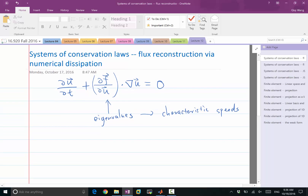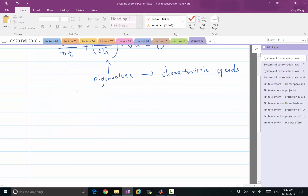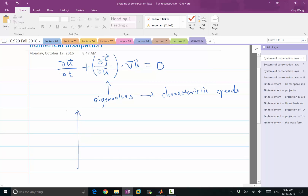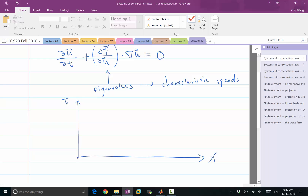As opposed to scalar conservation laws, where there is a single characteristic, in a system of conservation laws there are multiple characteristics, usually corresponding to the dimension of that matrix. If we draw t on the y-axis and x on the x-axis, in a scalar conservation law the characteristic determines the slope of the line on which the solution is constant. But for a system of conservation laws — for example, in the shallow water equation — we derived two characteristic lines, and on each characteristic line, a particular linear combination of the solution is preserved.